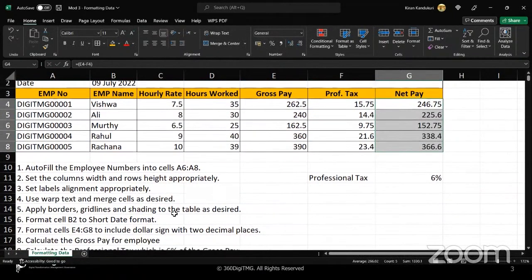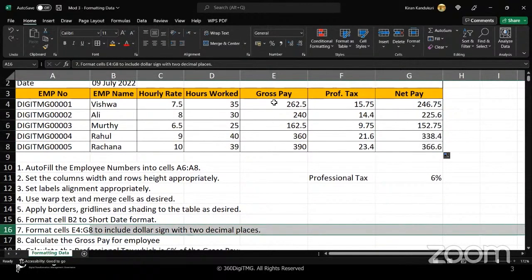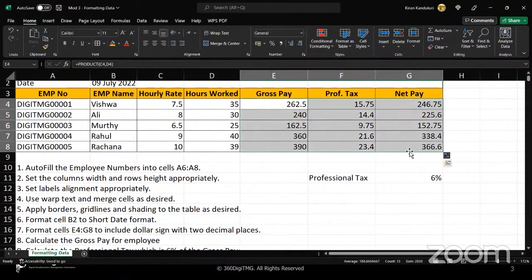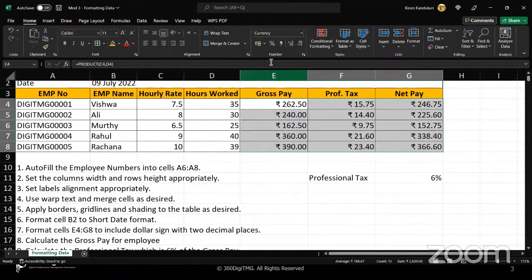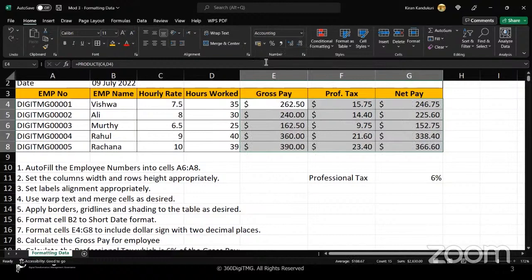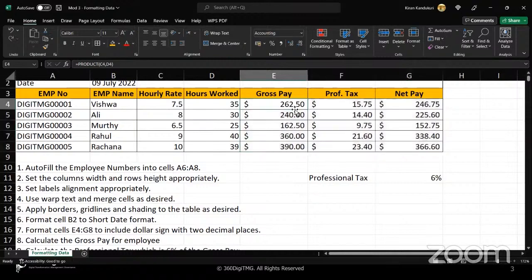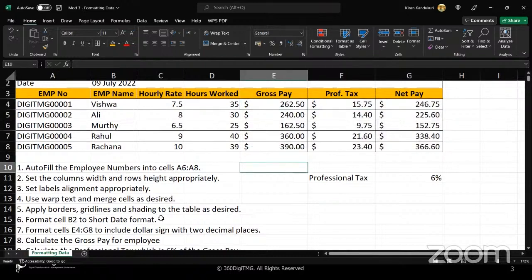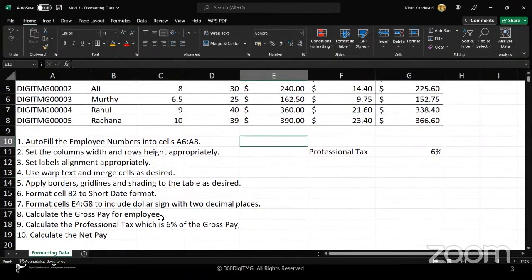Now let's do the formatting. We need to format cells E4 to G8 with a dollar sign, which means currency format. By default it shows a rupee symbol, so after choosing currency we go to the accounting symbol and select English United States to get the dollar sign. It already has two decimal places — since we need them, I'll leave them as is.